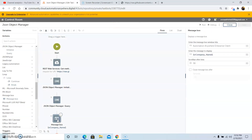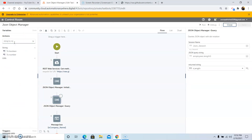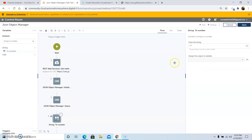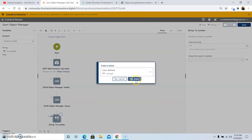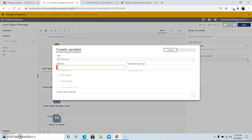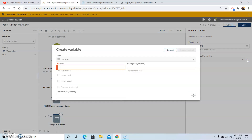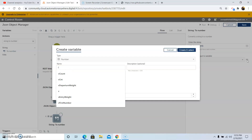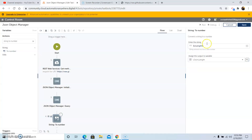Now we need to convert this string variable to a number variable. We will use the String to Number command. Drag and drop the String to Number action and enter the string variable vlength. Click Yes Insert, then create a number variable called vjson_length. Click on Create and Select, then click Save.